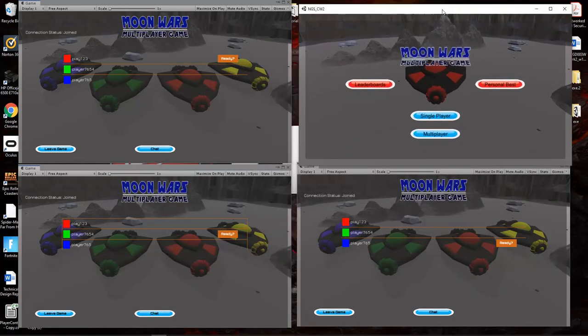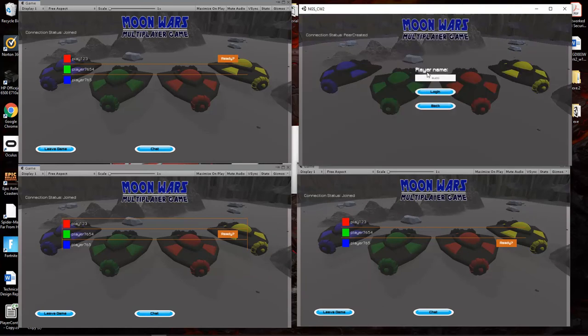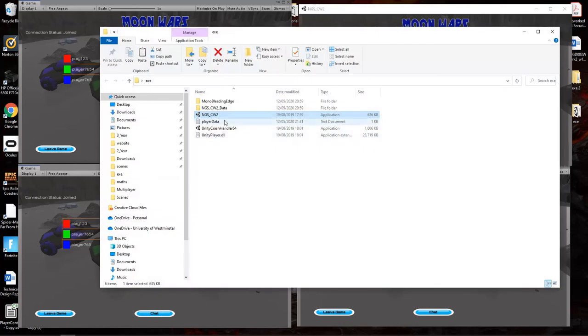When you go back to multiplayer, you can see that the username has stayed the same—it's saved itself. And when you go on to the player's data,